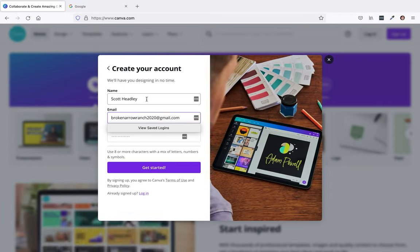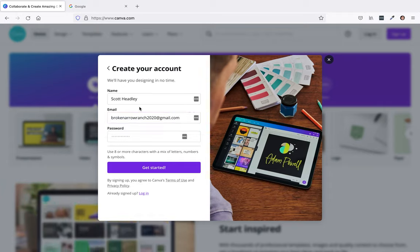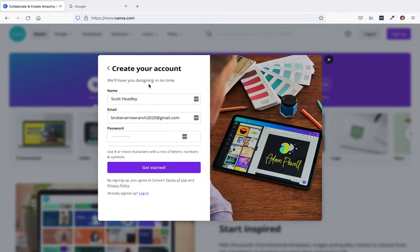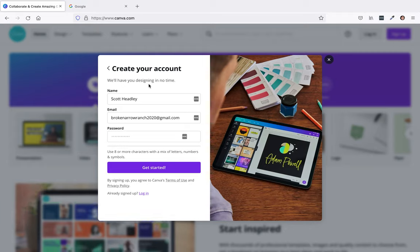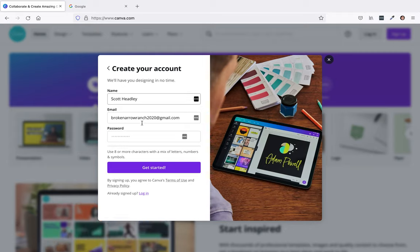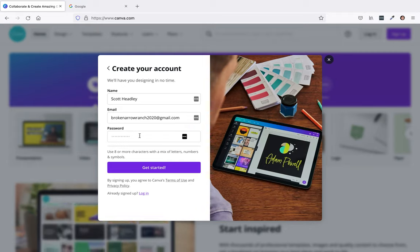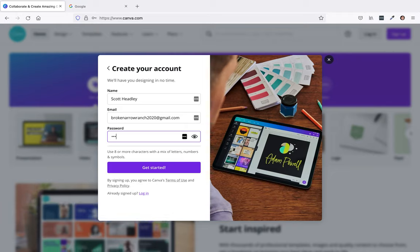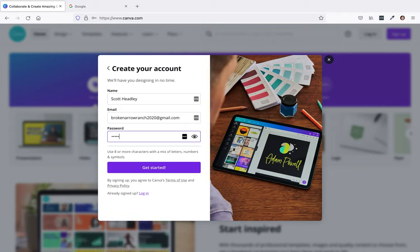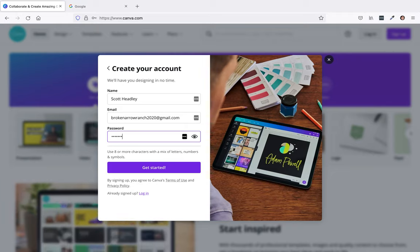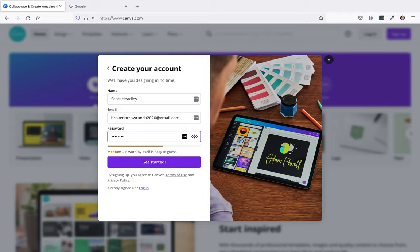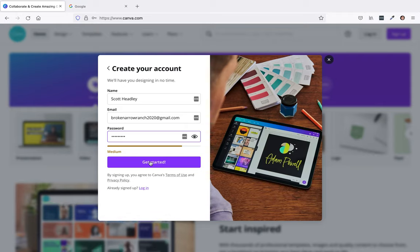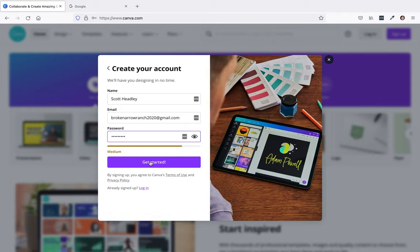There you'll type in your email that you want to sign in with, and they'll have you verify with a code most likely. Then just come up with a password that you'll remember and click on get started.